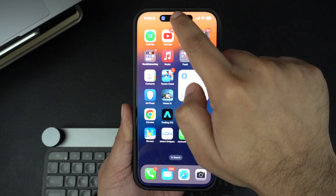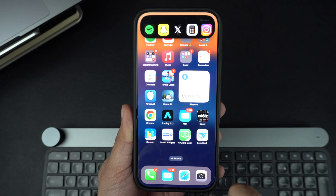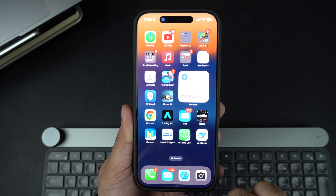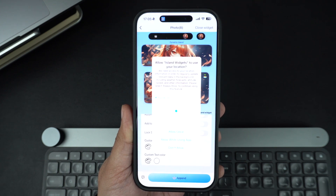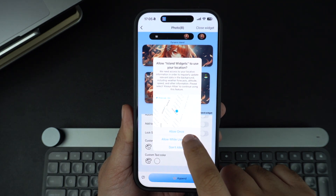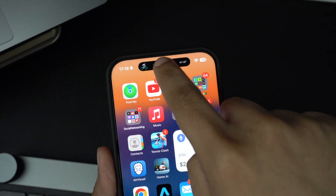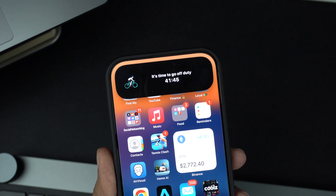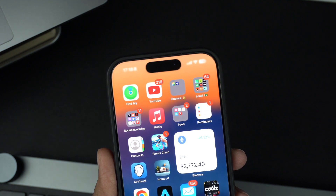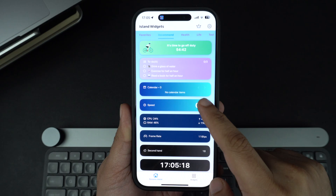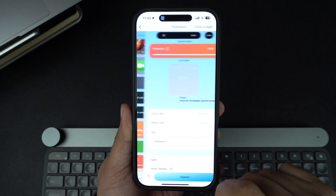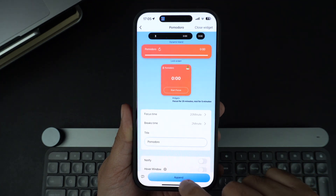In addition to the iScreen app, you can also check out the Island Widgets app. This app gives you access to a wide range of free and paid Dynamic Island widgets. This includes widgets to show active energy stats, a Pomodoro Widget, Duty Timer, Apps Shortcut, Calendar, and many more.